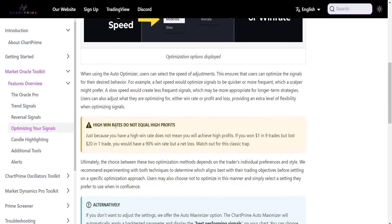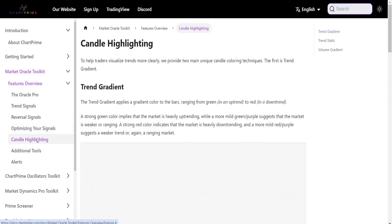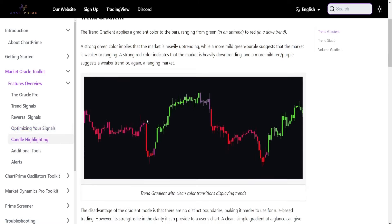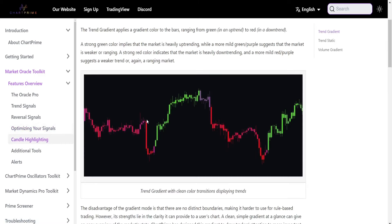There are also multi-timeframe aspects. The candle highlighting makes it easy to visually see the trend and even when the trend may be changing — purple indicating a possible change, green being uptrend, and red being downtrend.